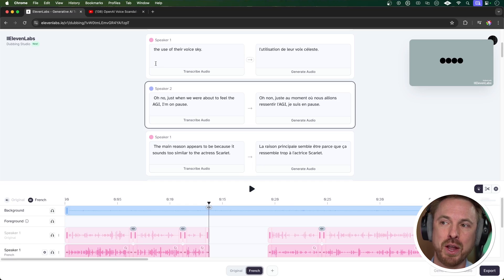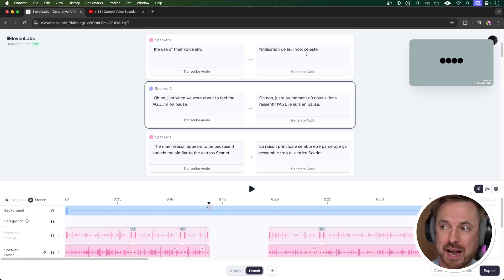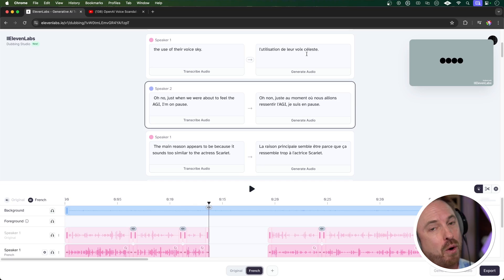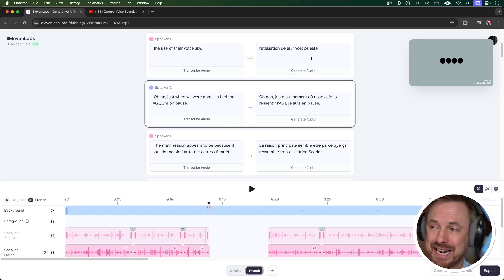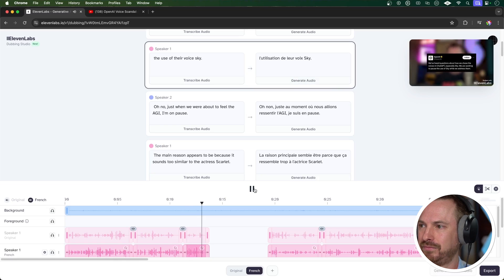This is the beauty of a dubbing studio in Eleven Labs — I can actually go in and correct the transcript if something is incorrect in the translation. You'll see here where I say in English 'the use of their voice, Sky,' and then it changes it into French as 'Celeste,' the French word for Sky. I want to keep it as Sky because that is the name of the voice. So it's a simple correction: double click here, type the word Sky, and regenerate the audio. L'utilisation de leur voix, Sky.